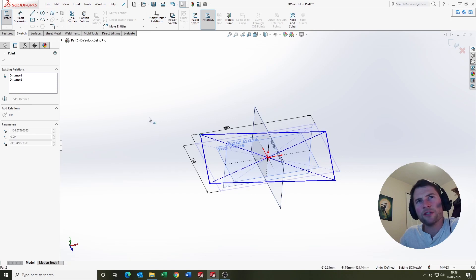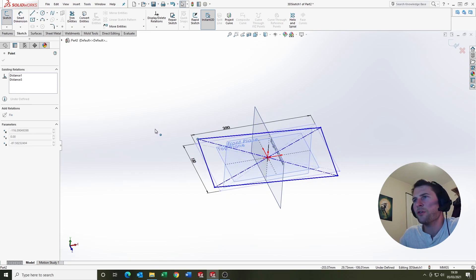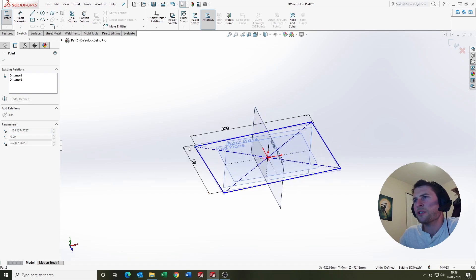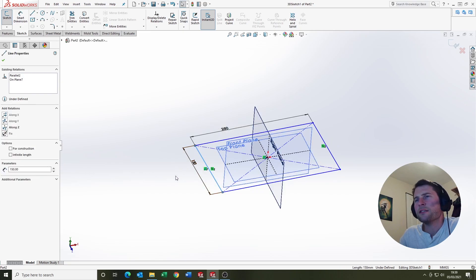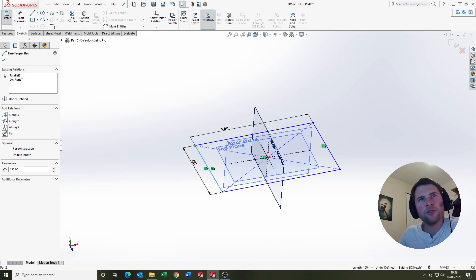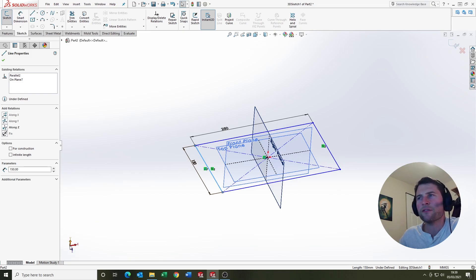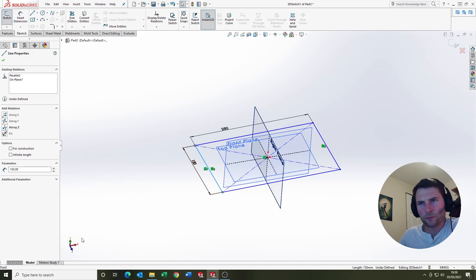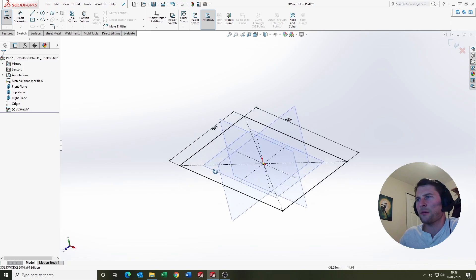Notice that in a 2D sketch this would be fully defined, but because it's a 3D sketch it needs something further to define it. As mentioned in previous tutorials, a black sketch means it's fully defined and blue means it's under-defined. If we select that vertex, we've got some additional relations that wouldn't appear in a 2D sketch. This sets us up to reference the triad, which is visible in the bottom left of the screen. You're going to rely heavily on X, Y, Z in 3D sketches for control. Z is the direction we're interested in here, so if we say Along Z, it locks the sketch and fully defines it.